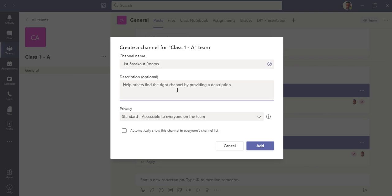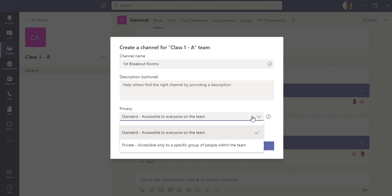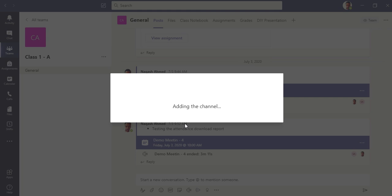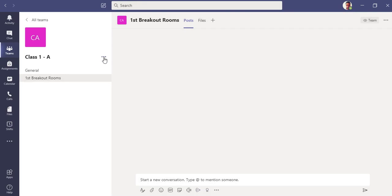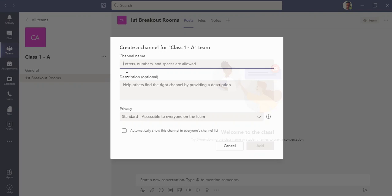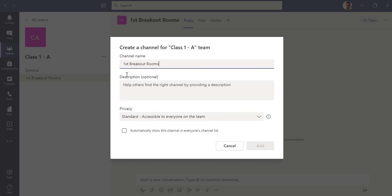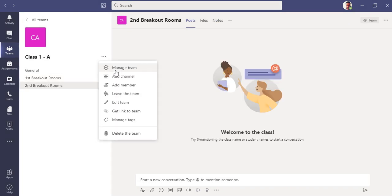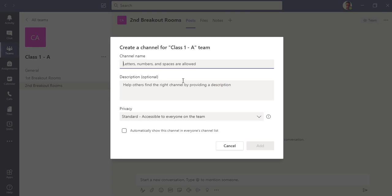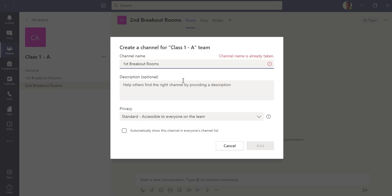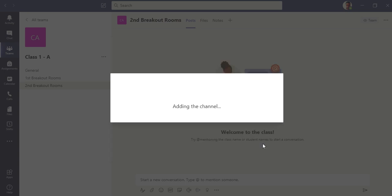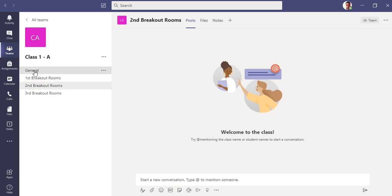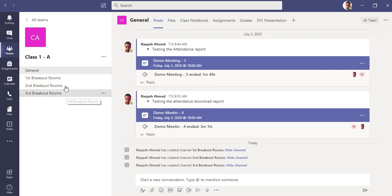You can write a description if you want to and make it privacy as a standard because it will be accessible to everyone in the team. Let me add this channel. Let me add one more, and one more also because it will help you understand very better if we have different amount of channels which should act as breakout rooms.